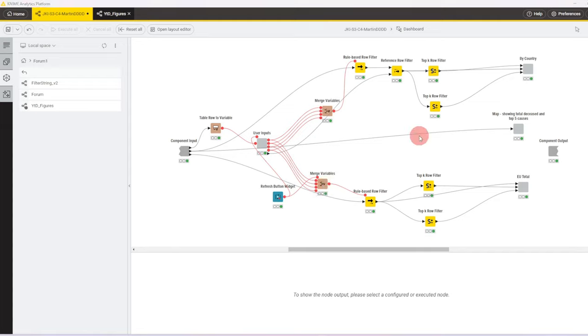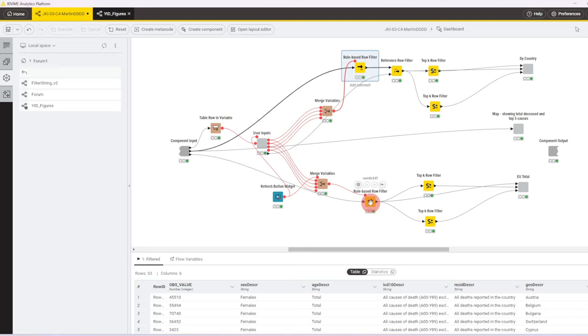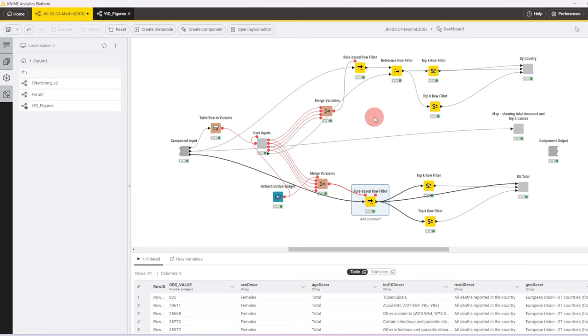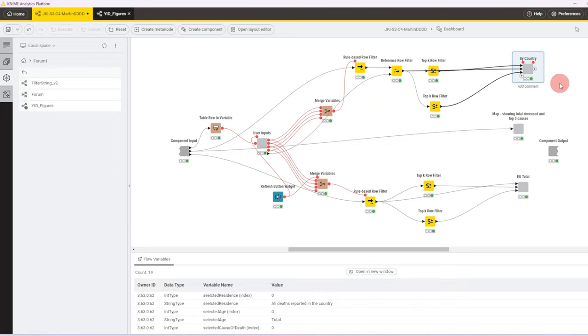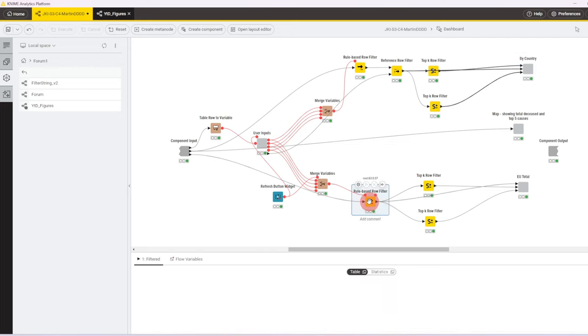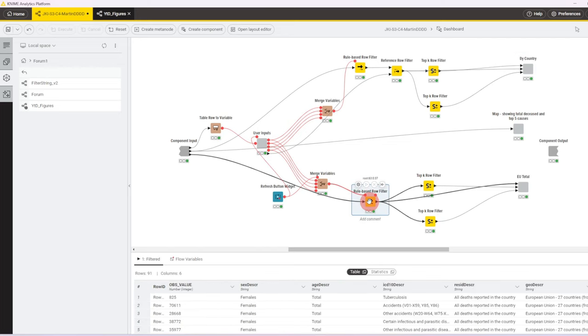So all the variables that come out of the single selection widgets then are being merged into variable ports. From the merge variable nodes, the variables are then passed to row best row filter nodes. So the key difference is here, the upper part is for the country view, so here we also want to be able to filter by country, whereas the bottom part is for the European union view, where we do not filter by country.